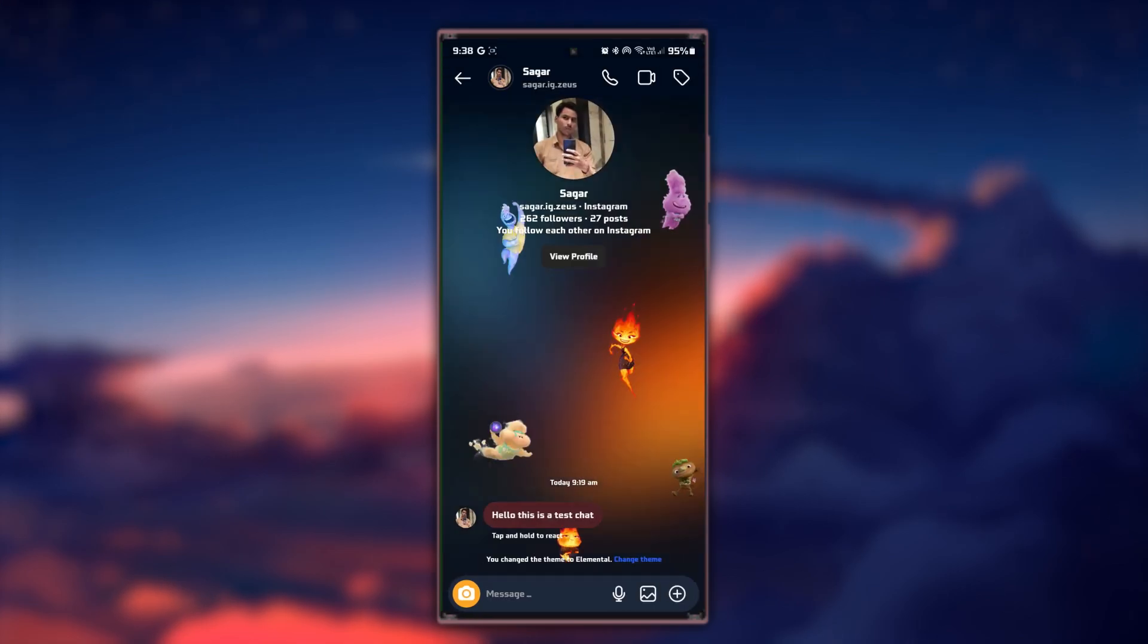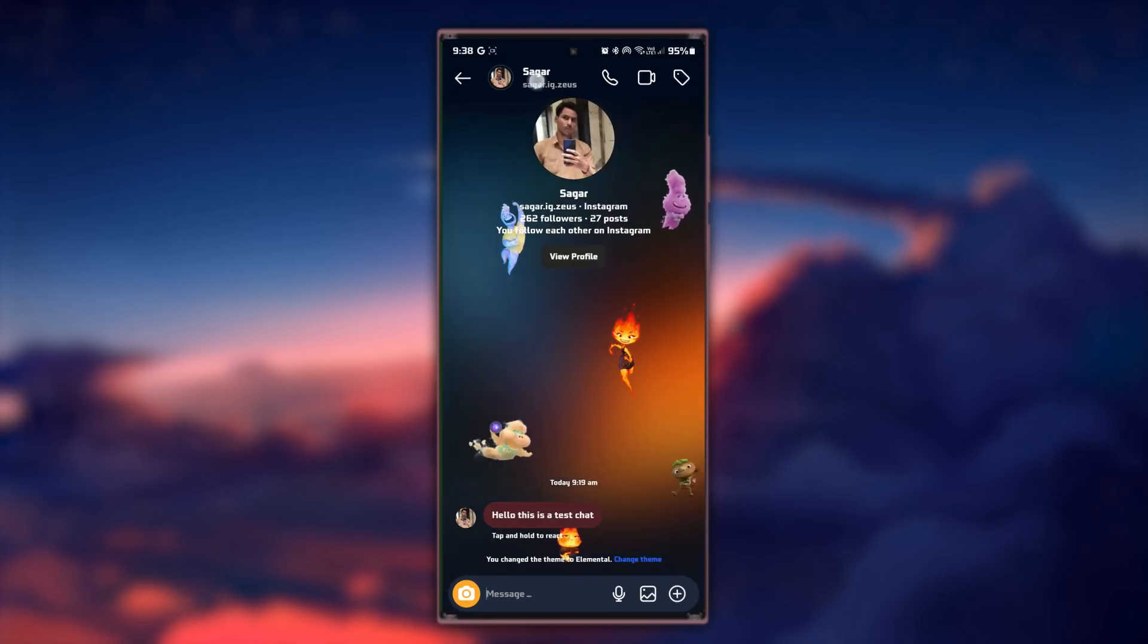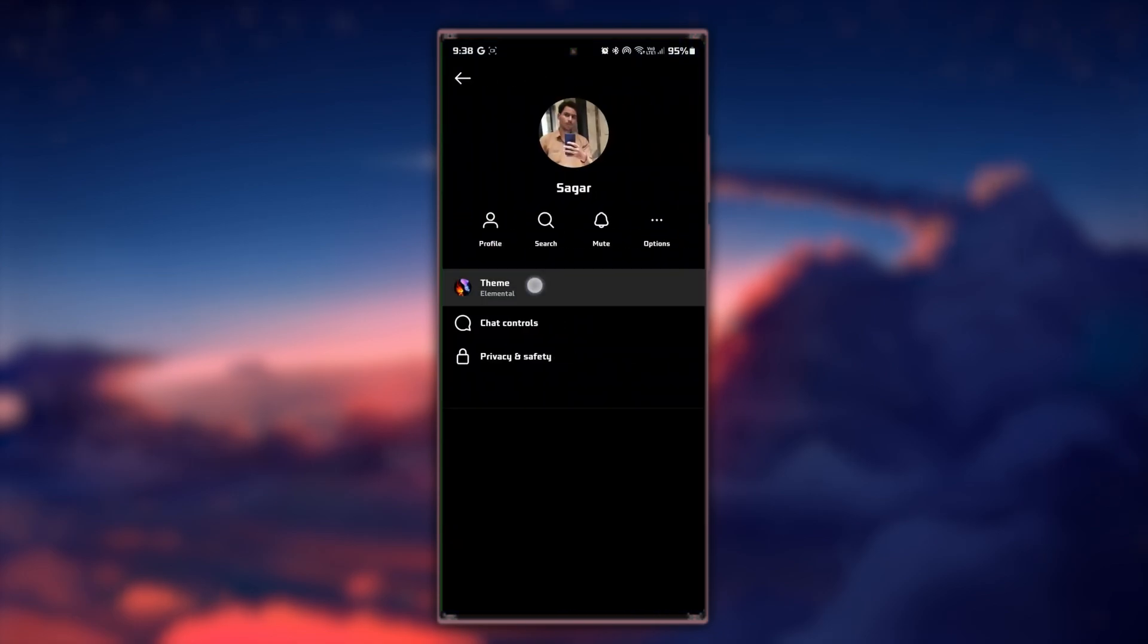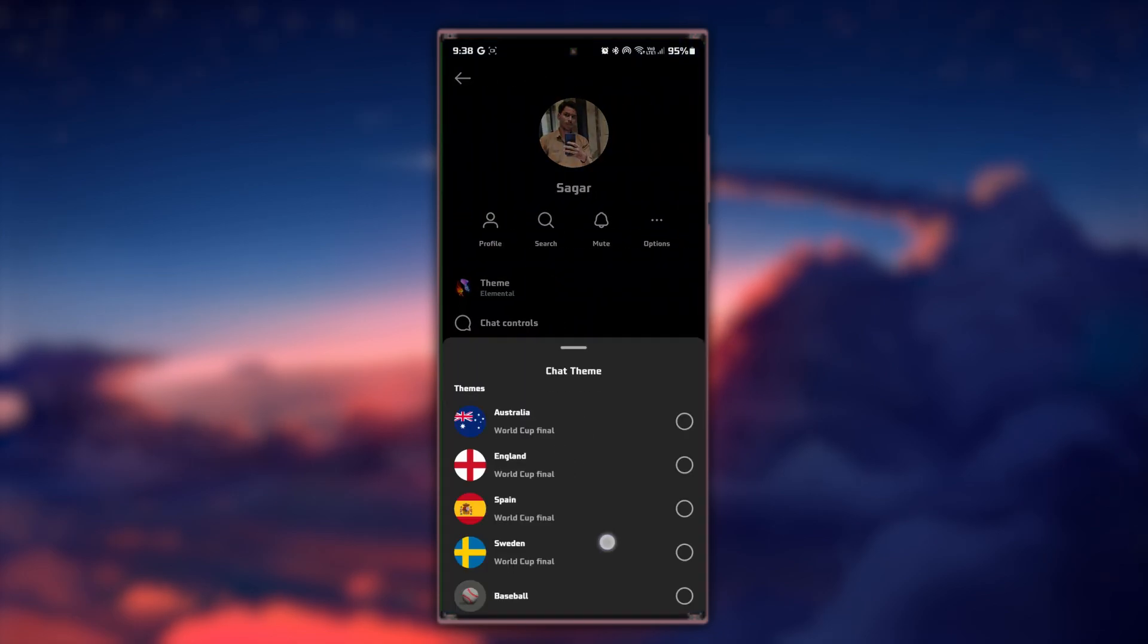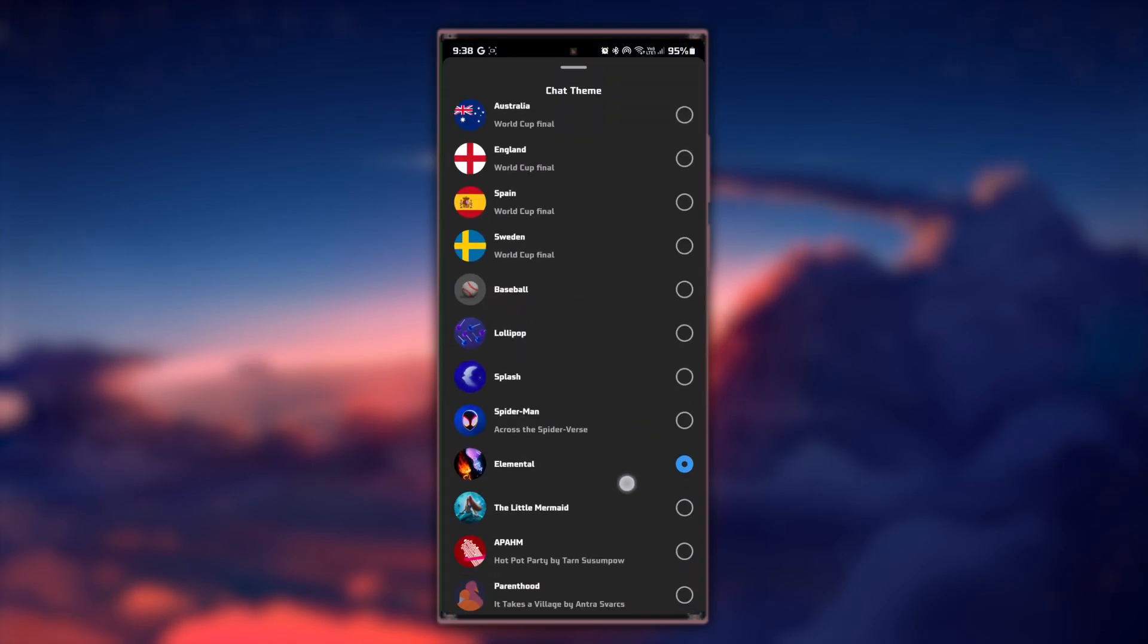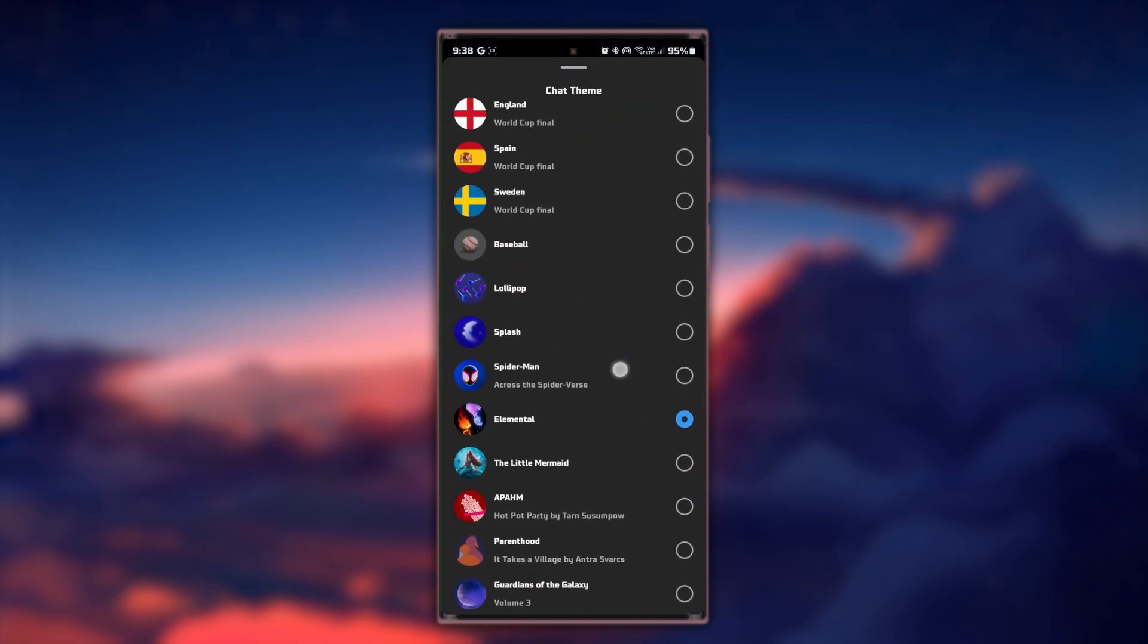Once you've found the perfect theme that suits your style, it's time to apply it to your chat. Simply tap on the Change Theme button and your selected theme will be applied instantly.